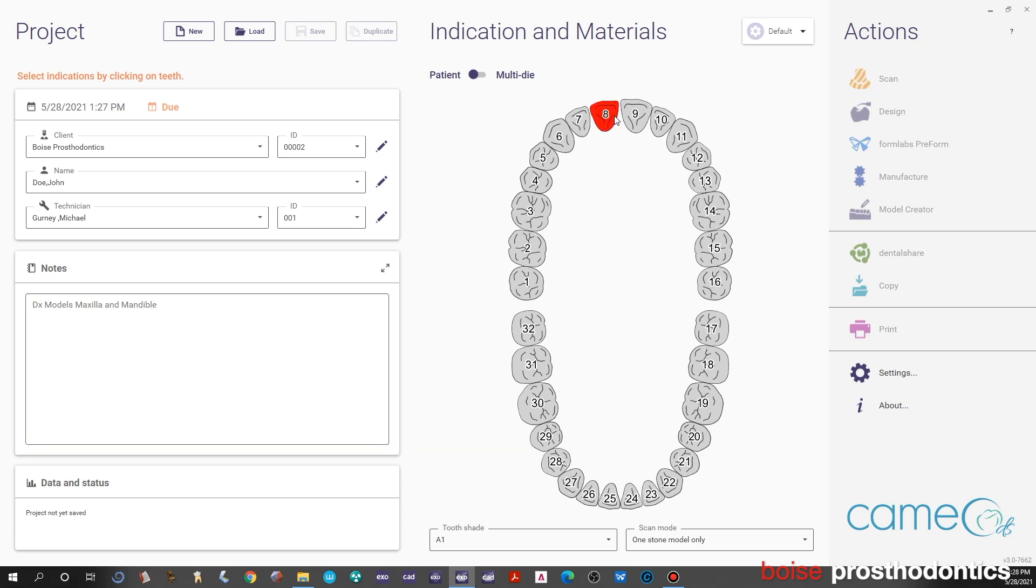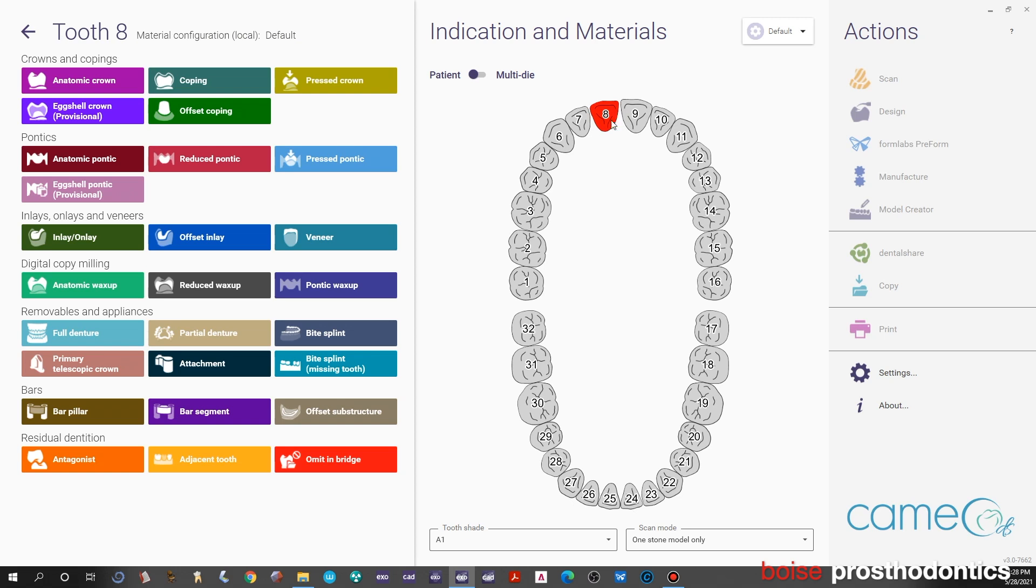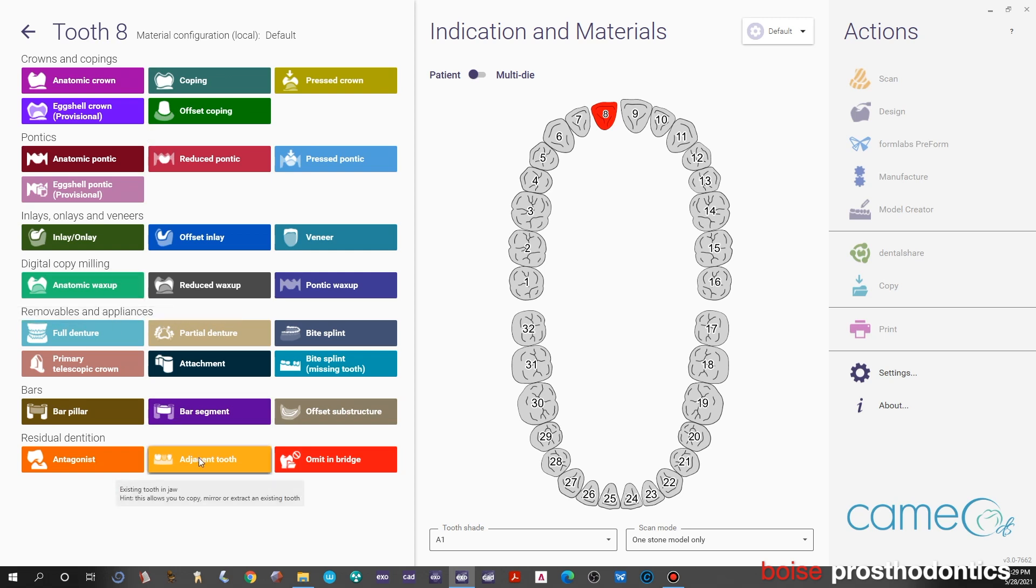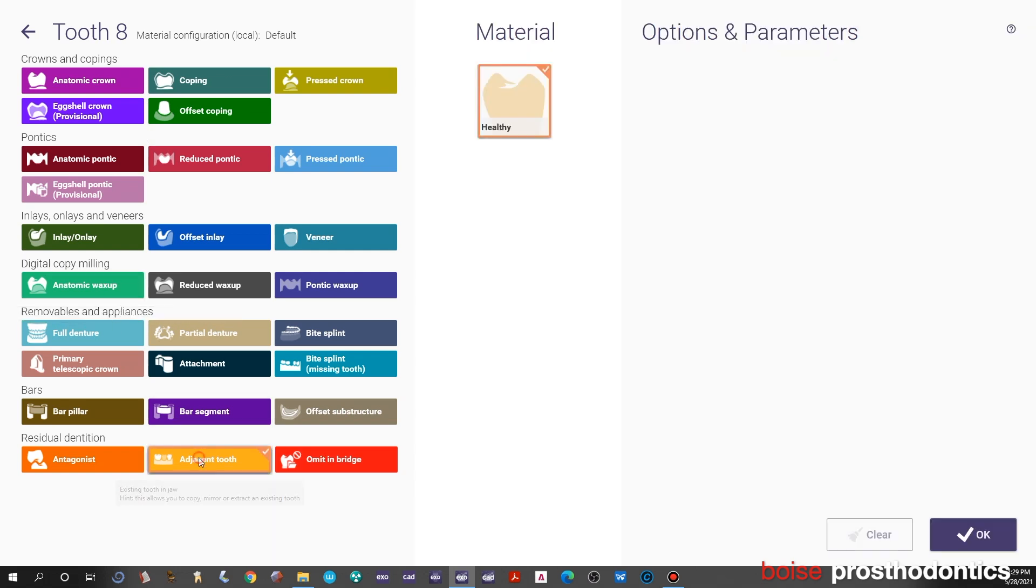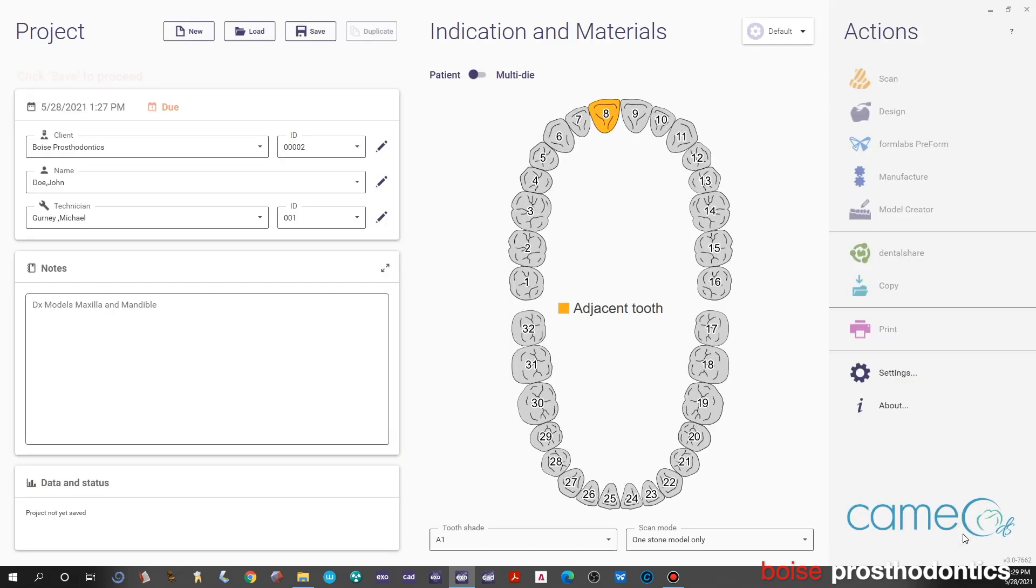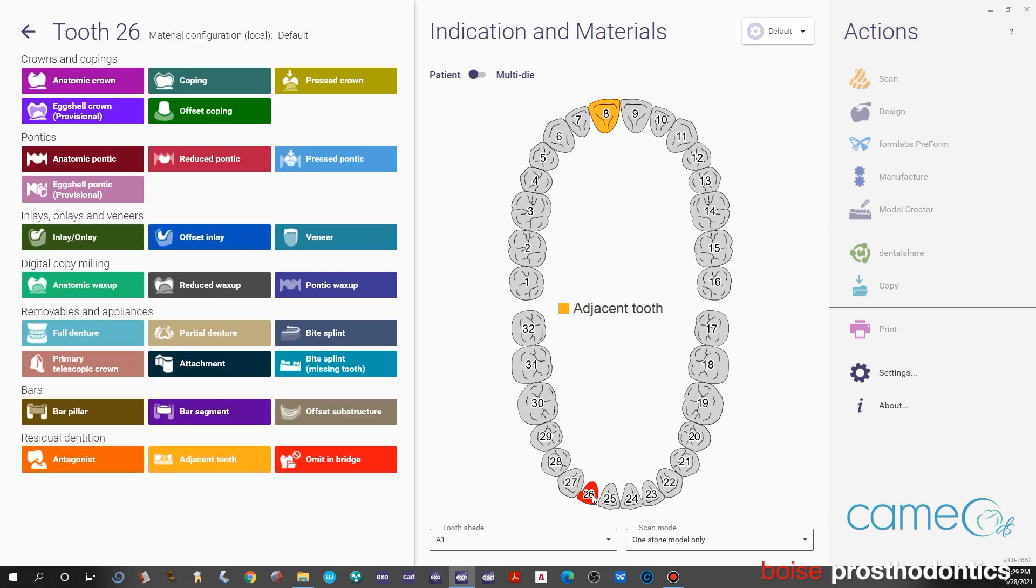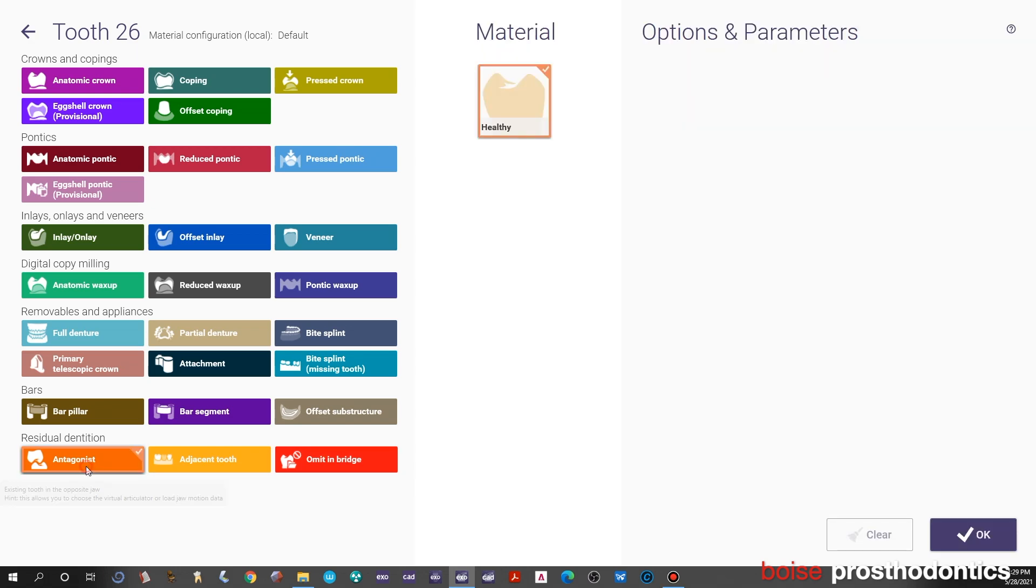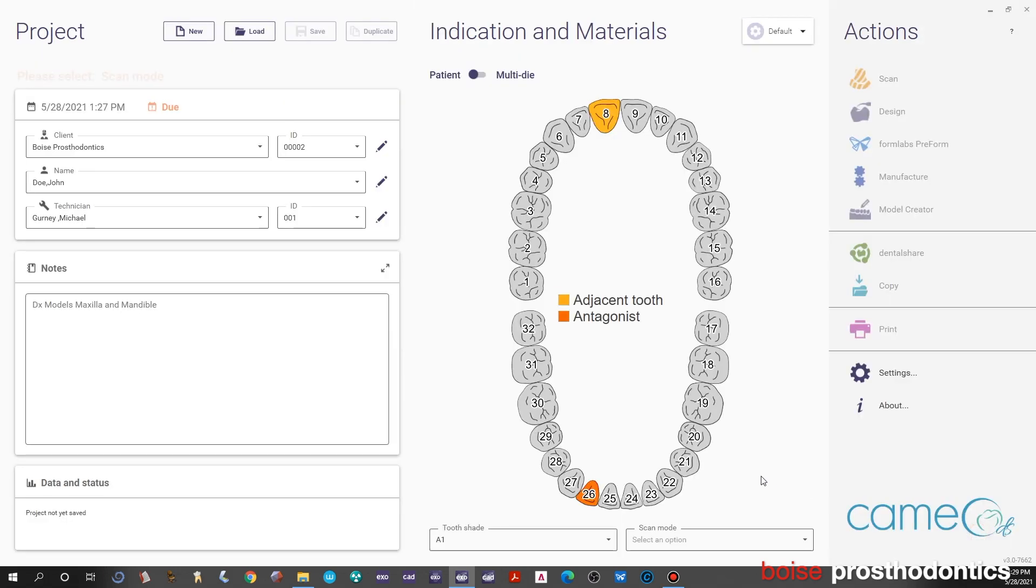Left click a tooth and you'll have this selection of things that we can do in Exocad. This is pretty straightforward—we're just going to click on adjacent tooth and then click OK. Then any tooth in the lower jaw, we will left click and this time choose antagonist and click OK.